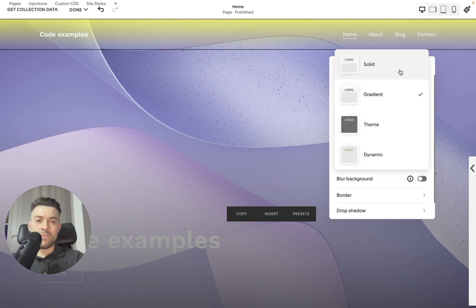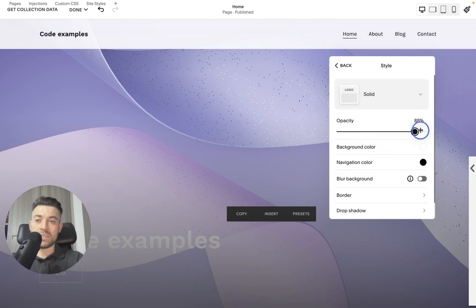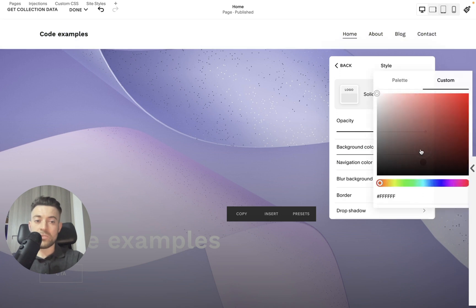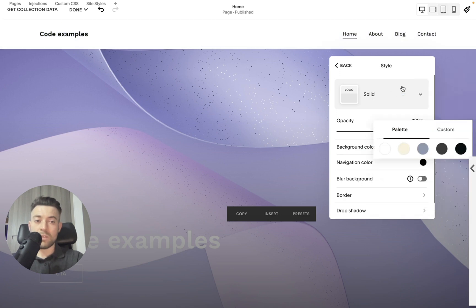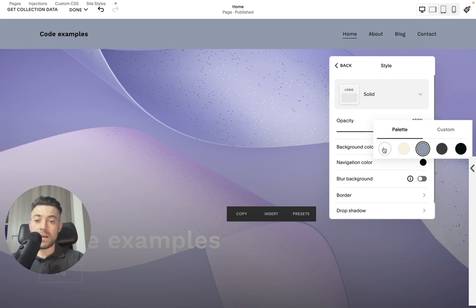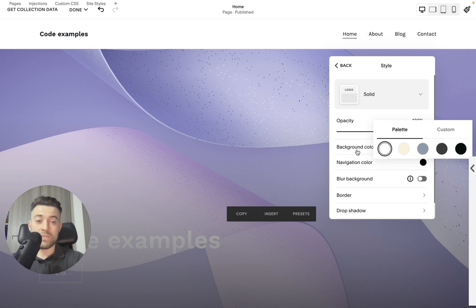Then we've just got a standard solid header. So you can change the opacity, so whether it's see-through or not. You can change the background color, and this is completely independent from anything. Let's say you have this background color, that will be the background color across all pages. So let's just make it white for instance.